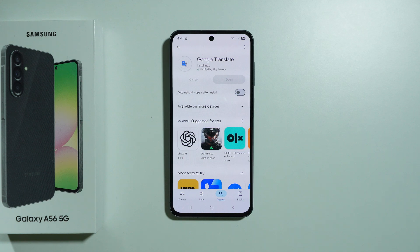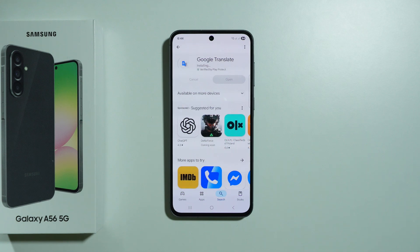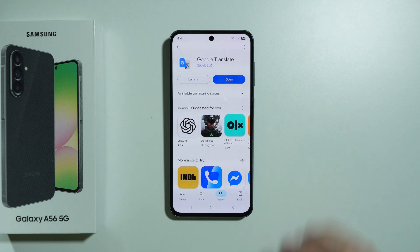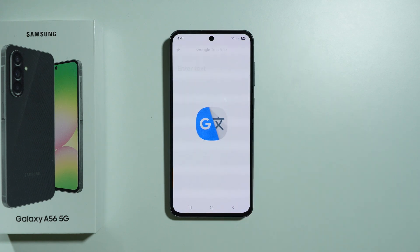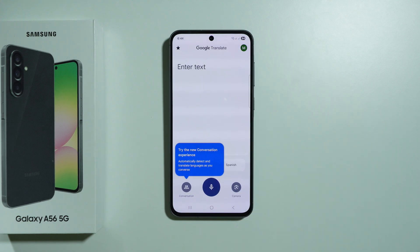For example, if you are abroad and you need to communicate with someone who doesn't speak your language, or you don't speak their language, then of course you can use this app to communicate.